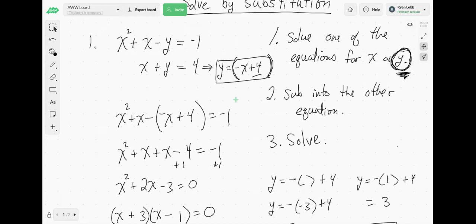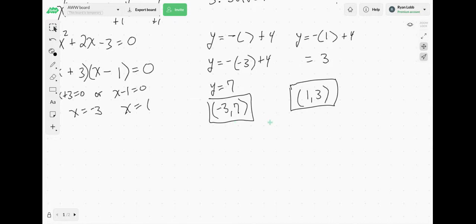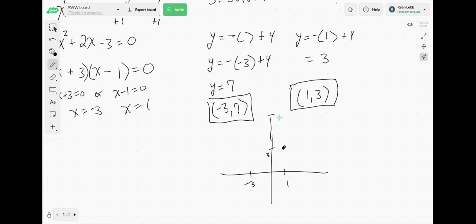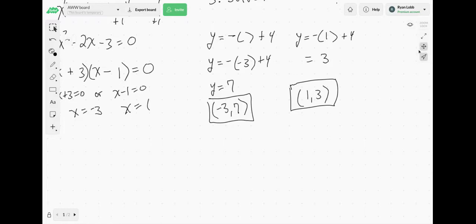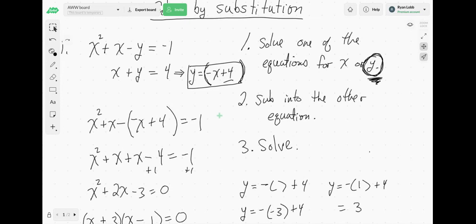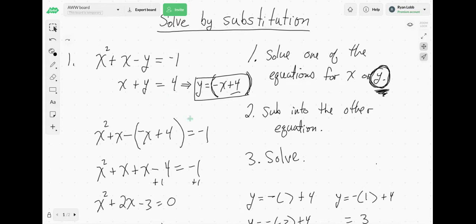This is a quadratic and this is a line. When we graph them, they would intersect at (-3, 7) and (1, 3). So on a coordinate plane, here's (1, 3) and (-3, 7) would be up here. That's where the line and the quadratic intersect graphically. Let's do one more substitution — same idea. We have a quadratic function x squared plus 3x, and a linear function, a line.